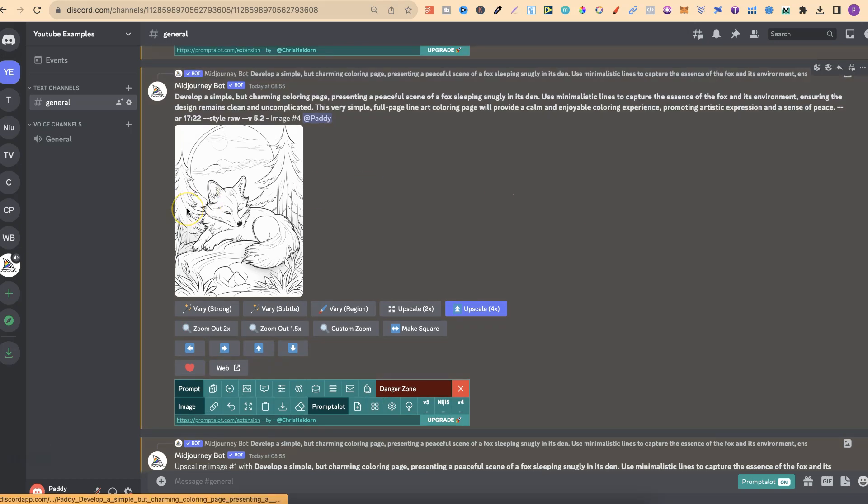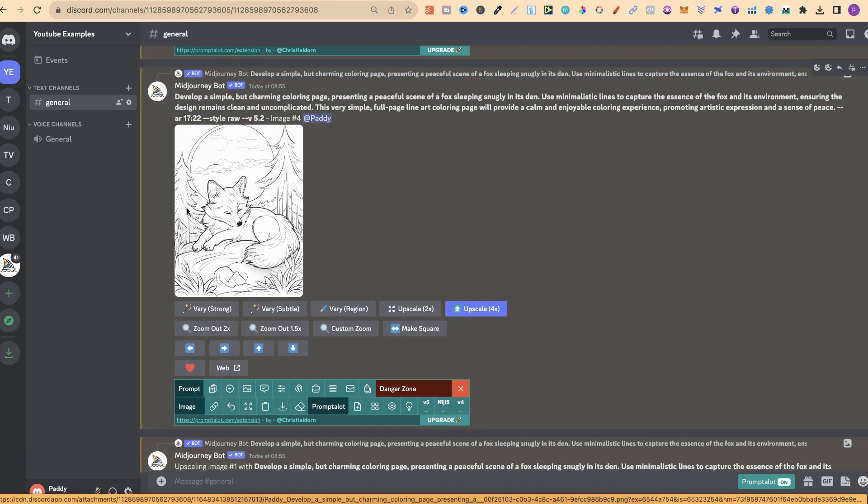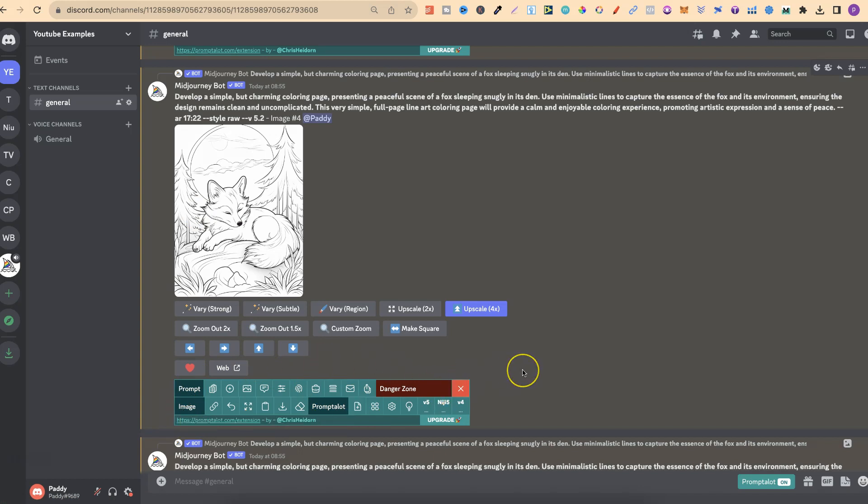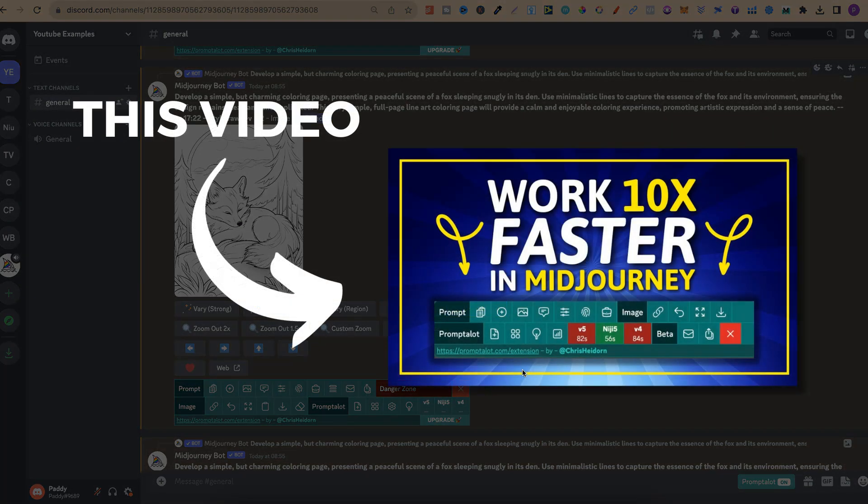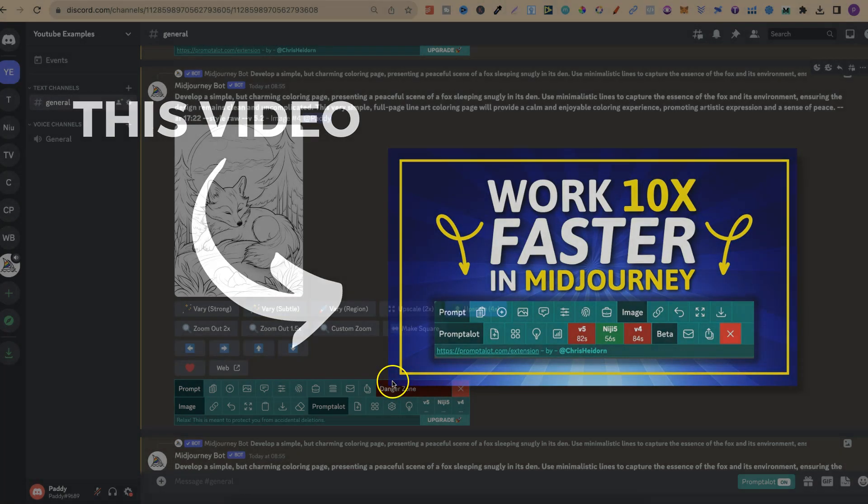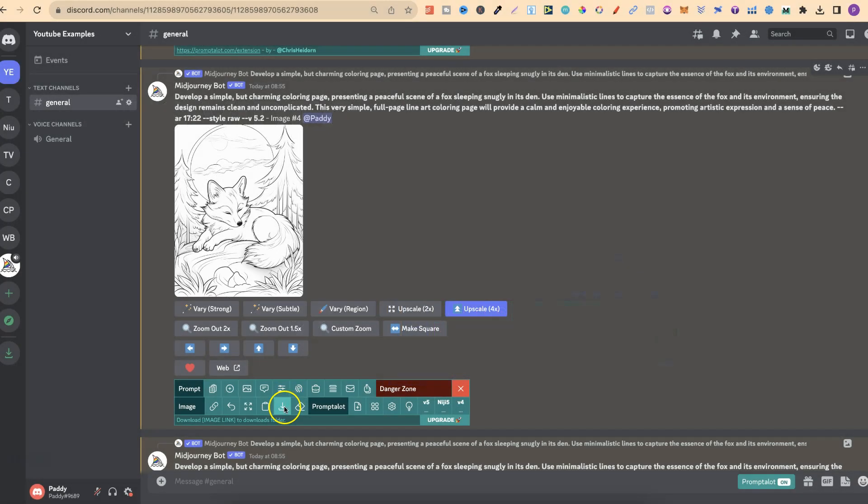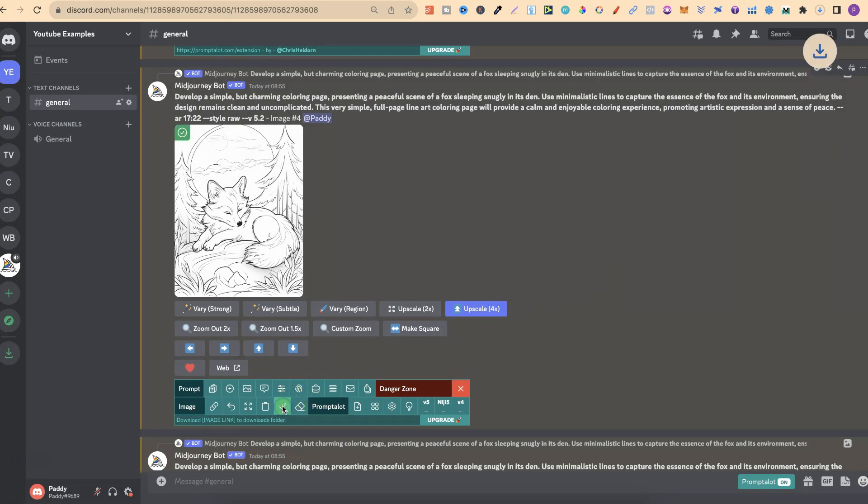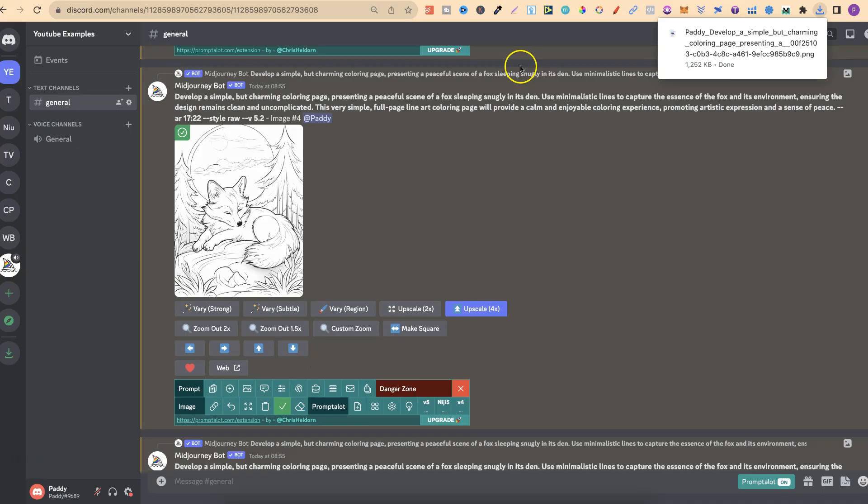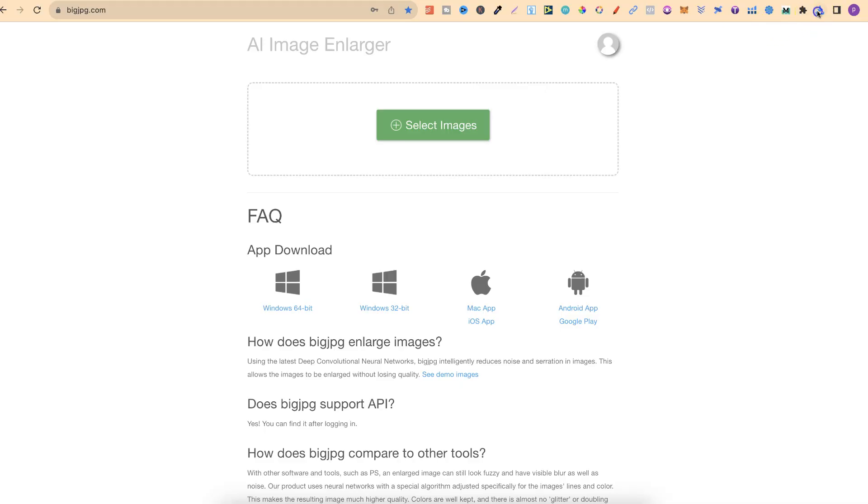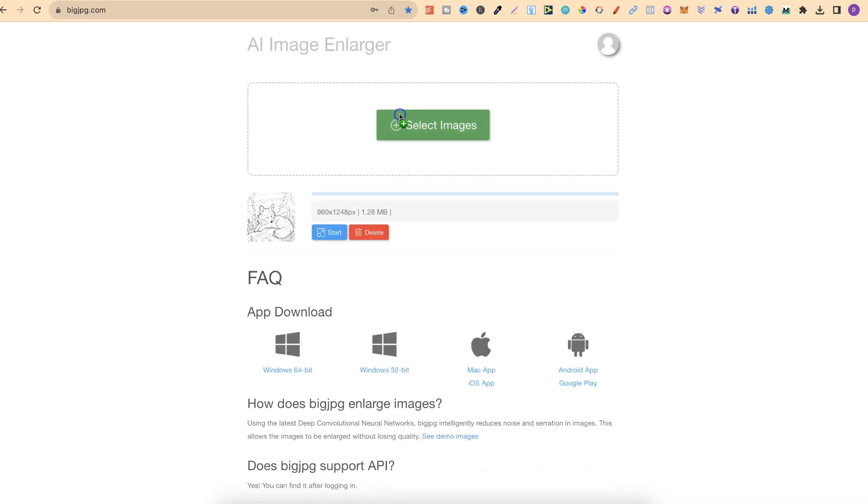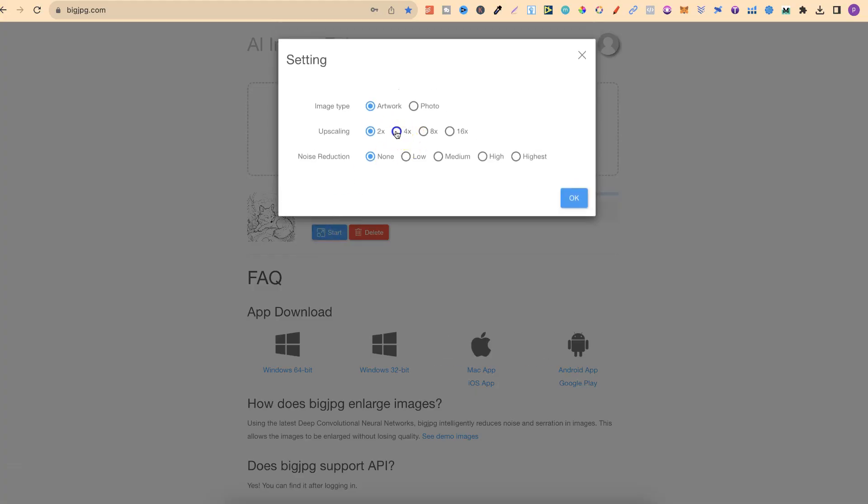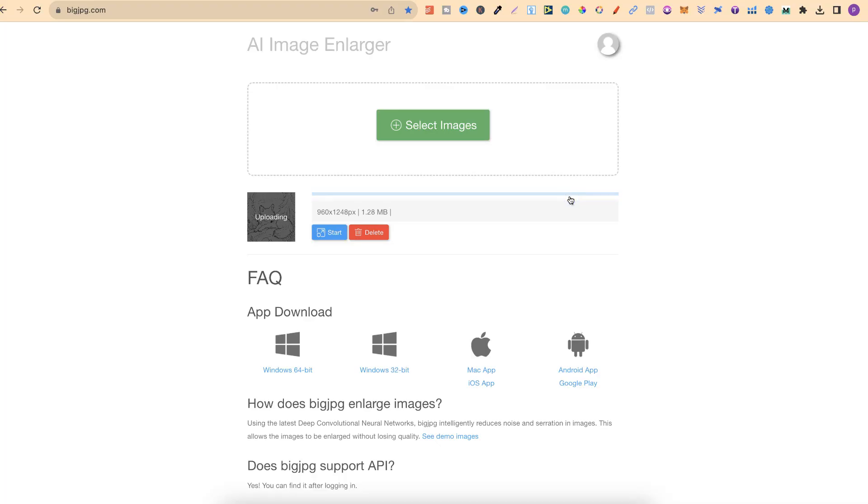Now, in the meantime, while that's doing its thing, let's actually download this one and go and run this through Big JPEG. I have this Chrome extension just here. This is a really great Chrome extension called Prompt-A-Lot. I did do a video all about it, which was this video just here. If you want to check it out, I will link it down in the description below. Because this is just a bunch of shortcuts which makes everything quicker. If we click on Download, that's now downloaded. We can go over to Big JPEG. Let's just run this in here. We're going to click Start, and we're going to do a 4x upscale.